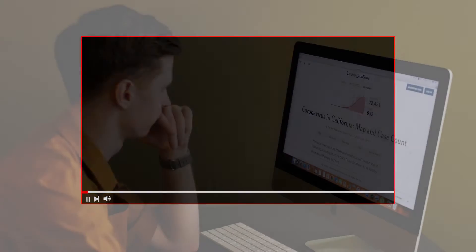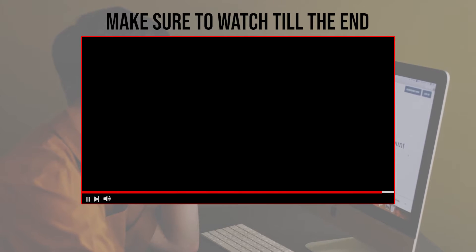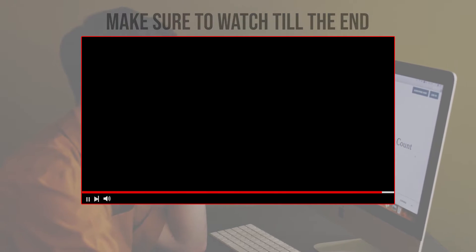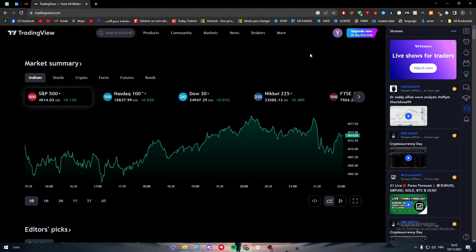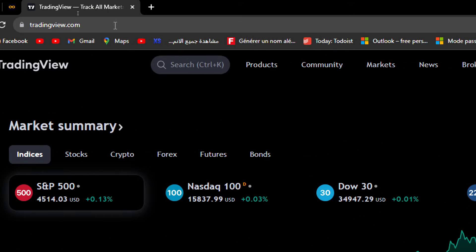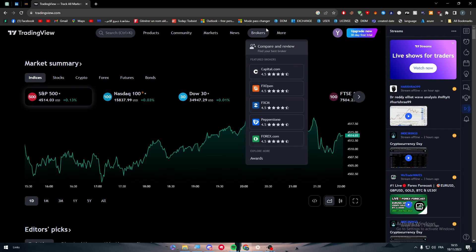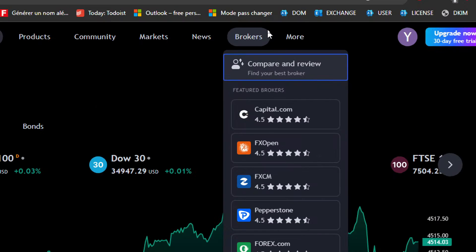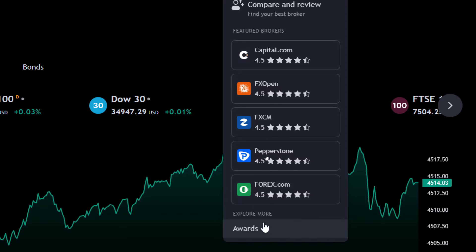Before we start, make sure to watch the video from beginning to end so you have the full information. Normally the first thing to do is go into TradingView and navigate to the Brokers section — make sure to click on it and you will find all the brokers listed there.